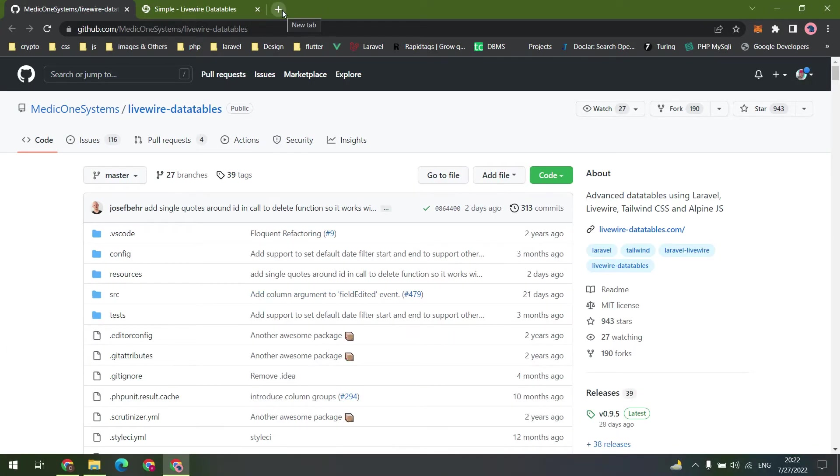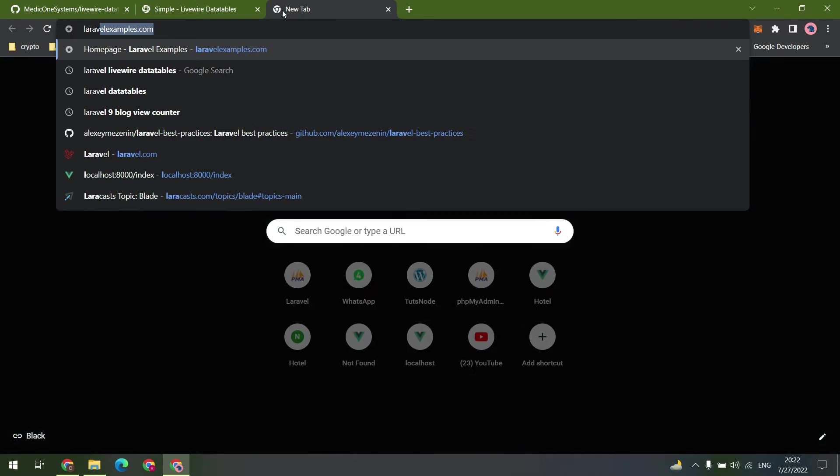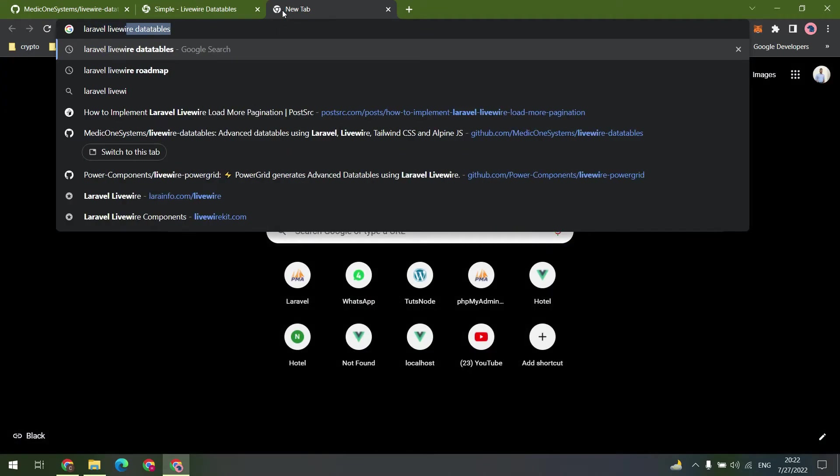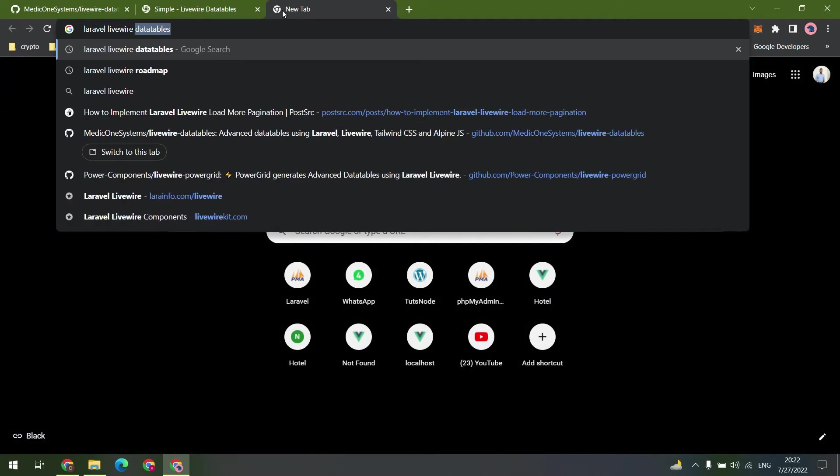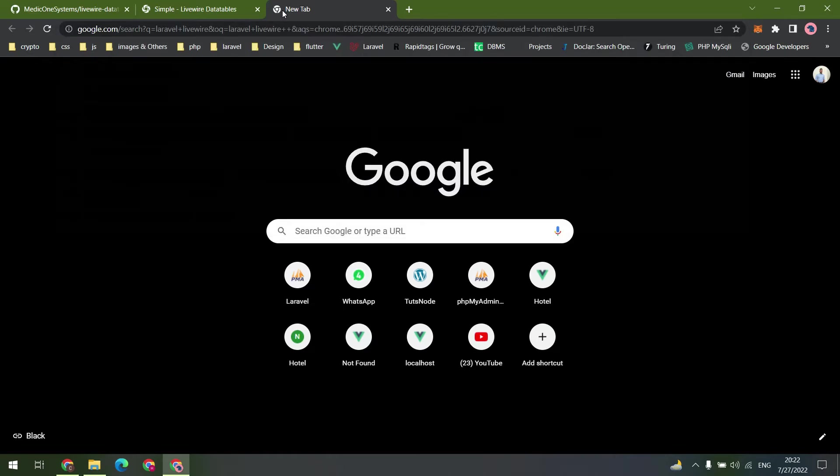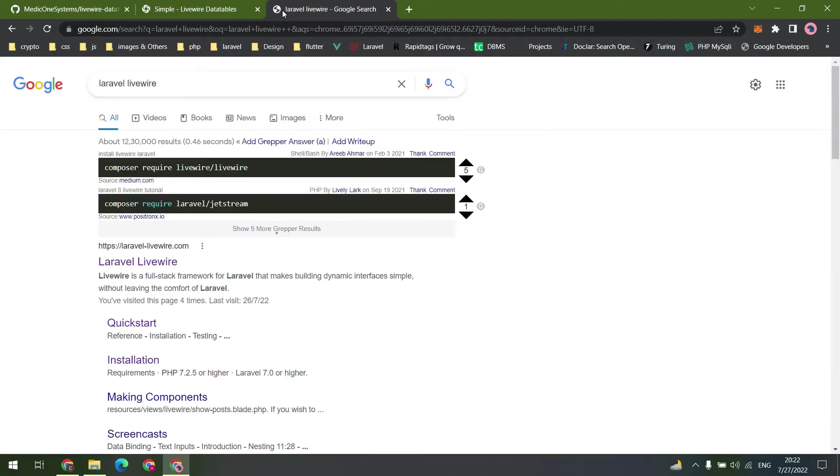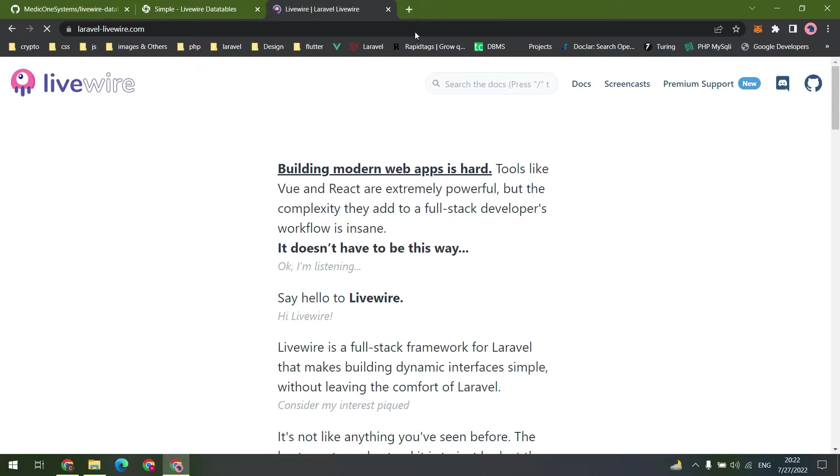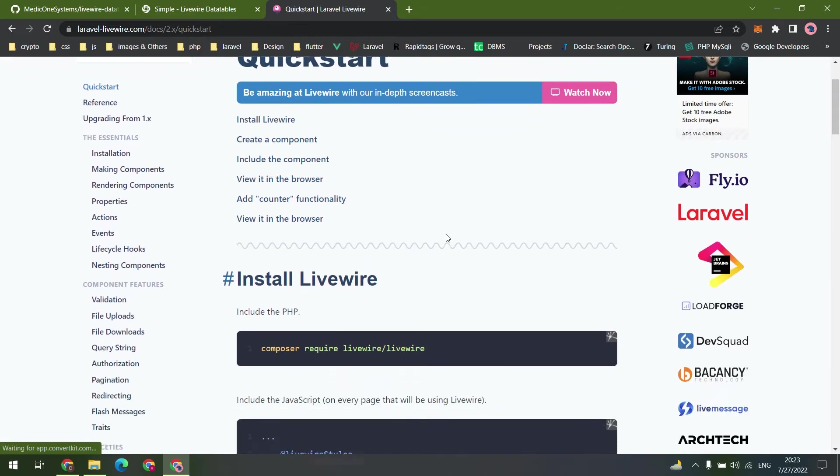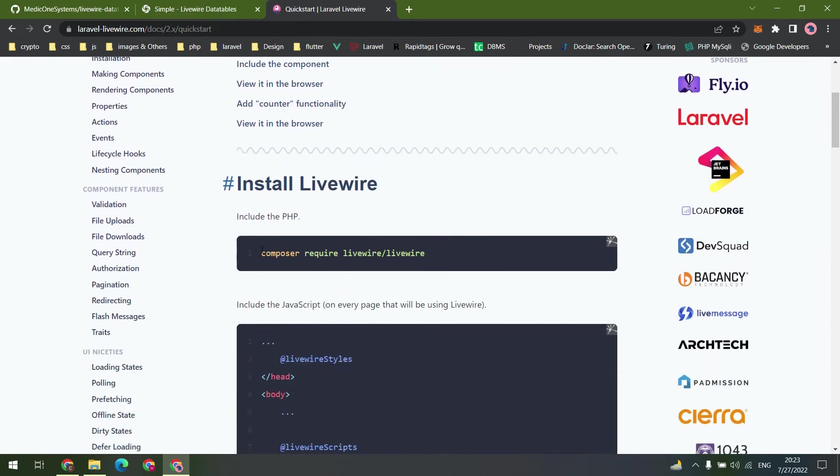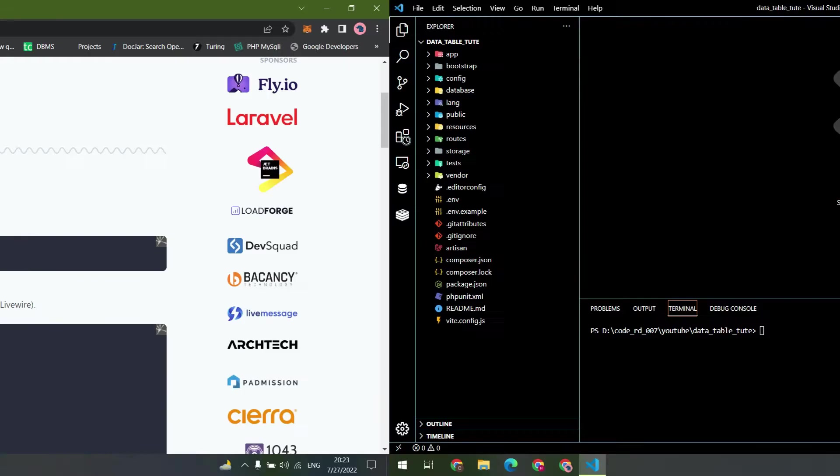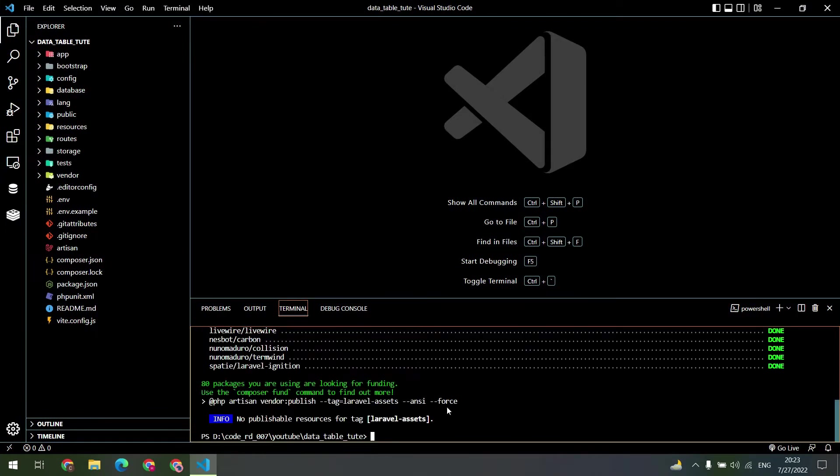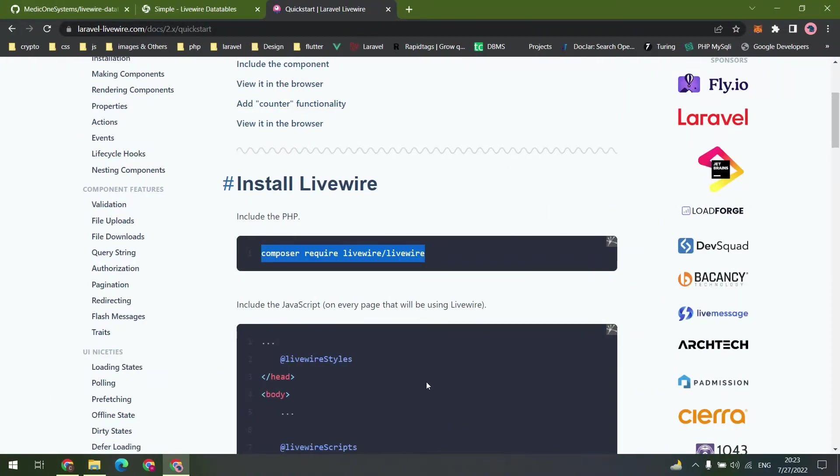Let's search for the Livewire documentation. Open the first link and go inside the docs. Copy the composer installation command and paste it inside the terminal.